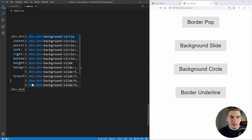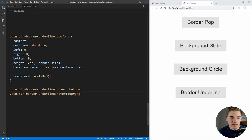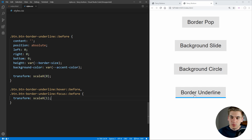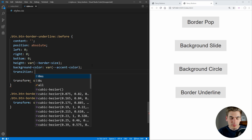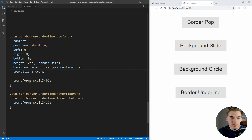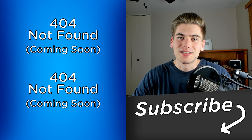Now we do a selector for button border underline before on hover — and also on focus — and change our transform scaleX to be one, so it just goes back to normal size. When we hover, the blue border immediately shows up. All that's left to do is add in a transition. We're going to be transitioning the transform property — 300 milliseconds ease-in-out. Now if we hover, you can see that border slowly grows, and then slowly shrinks when we hover off of it. And that's all it takes to create these awesome CSS animations.